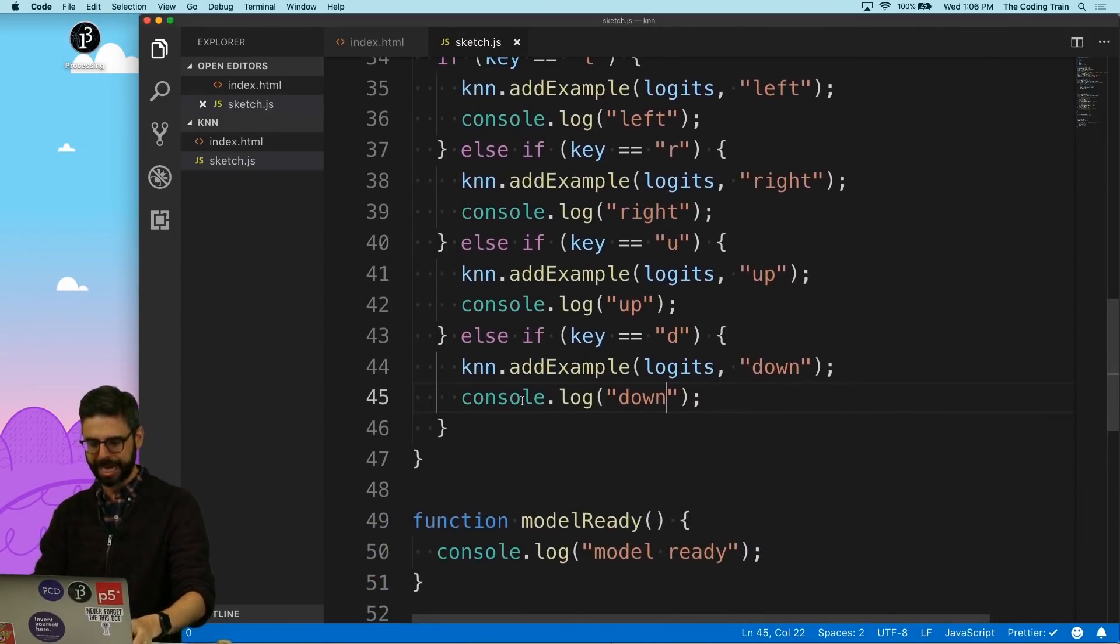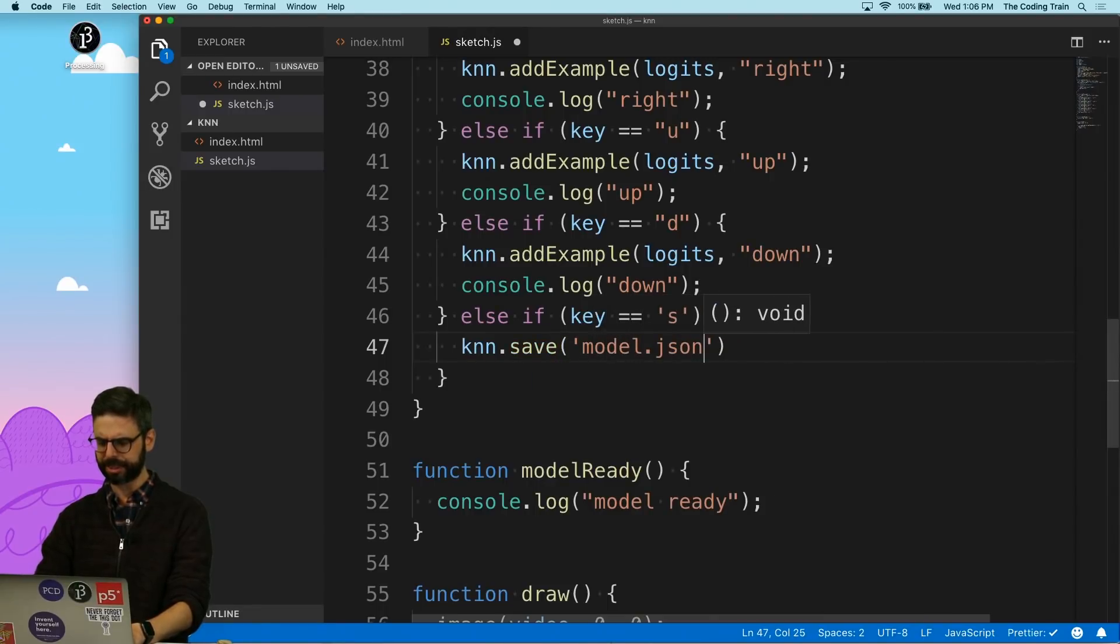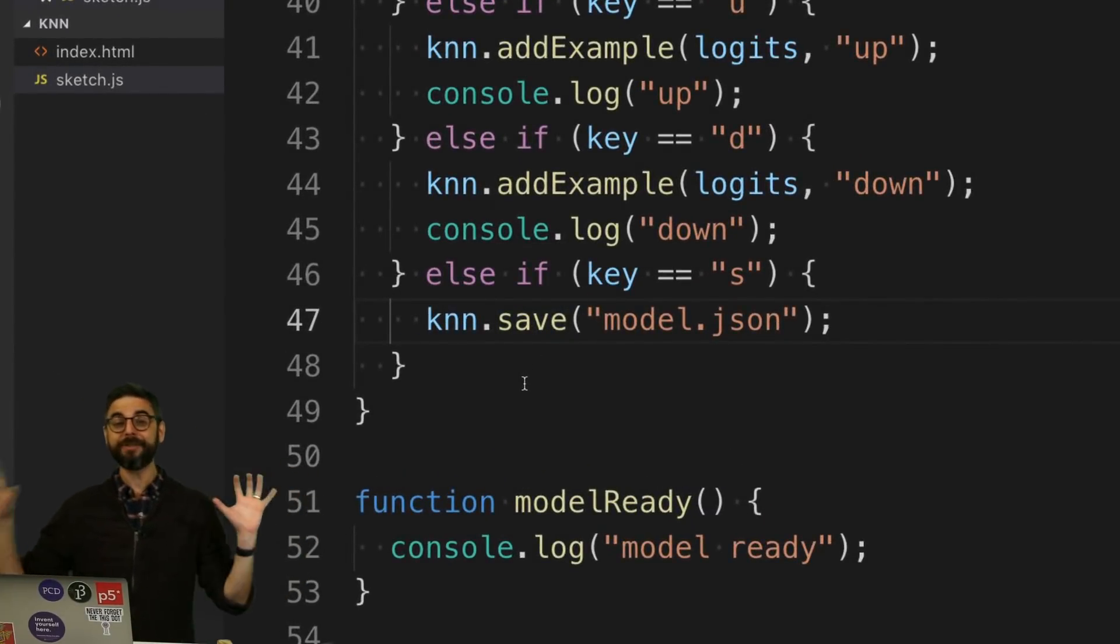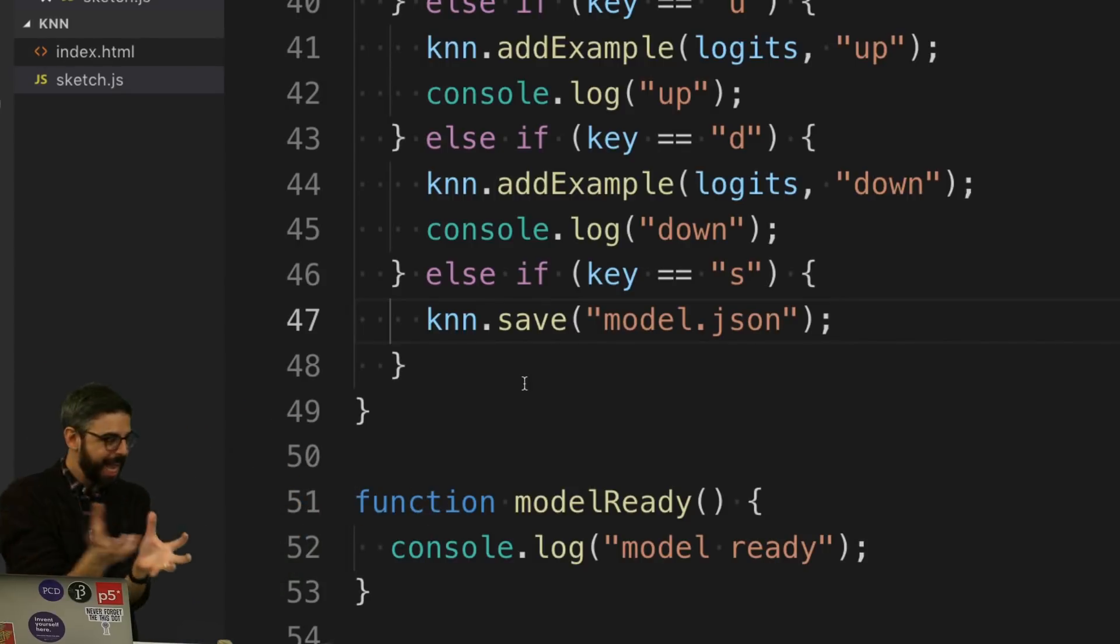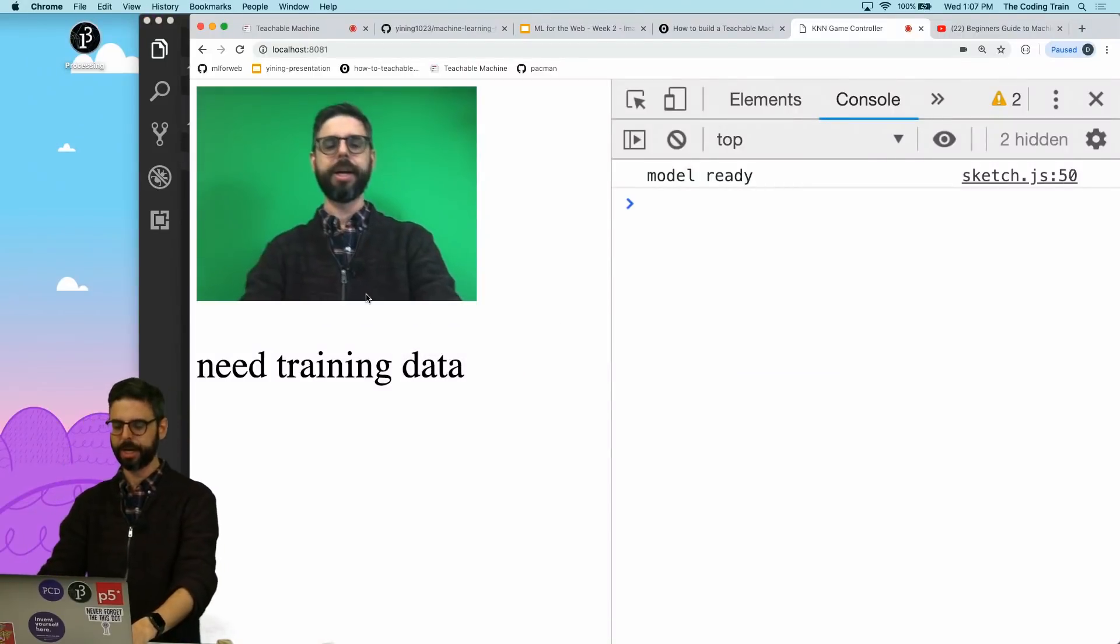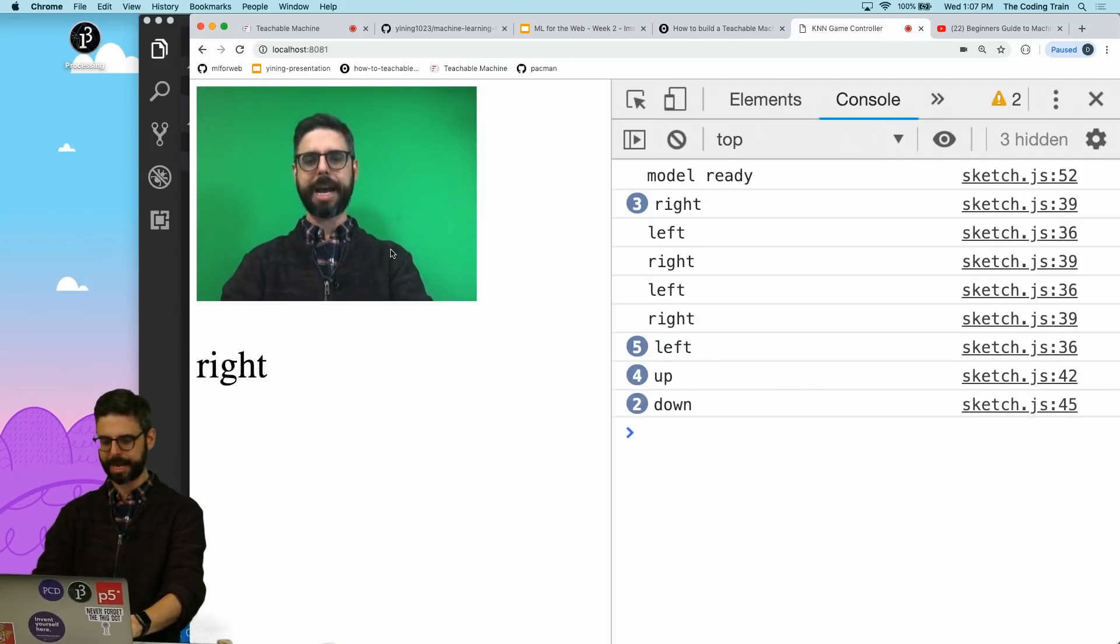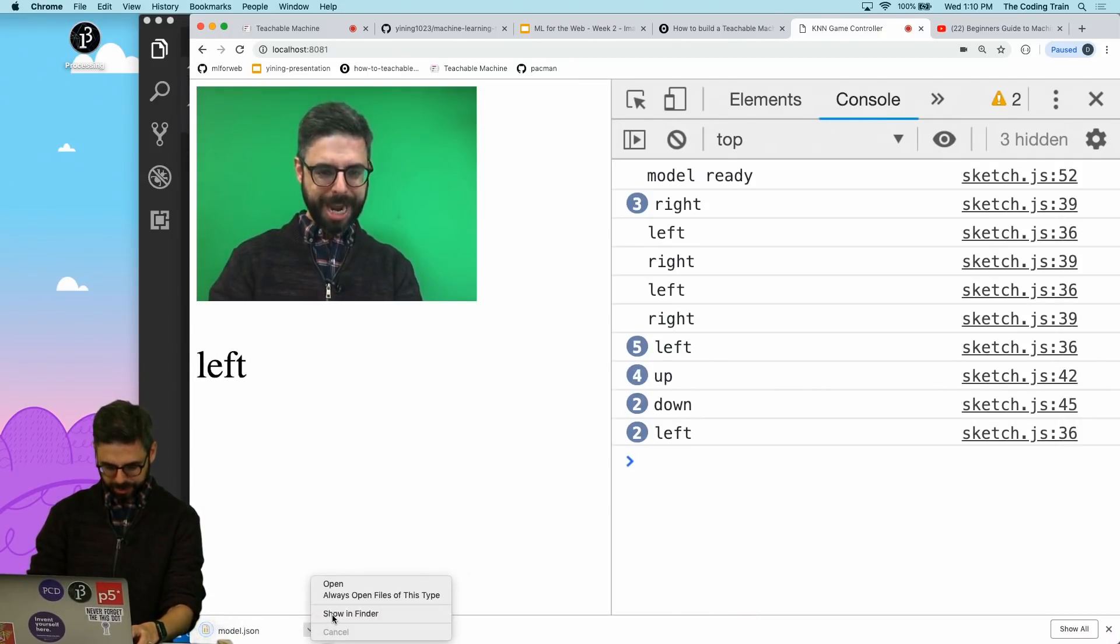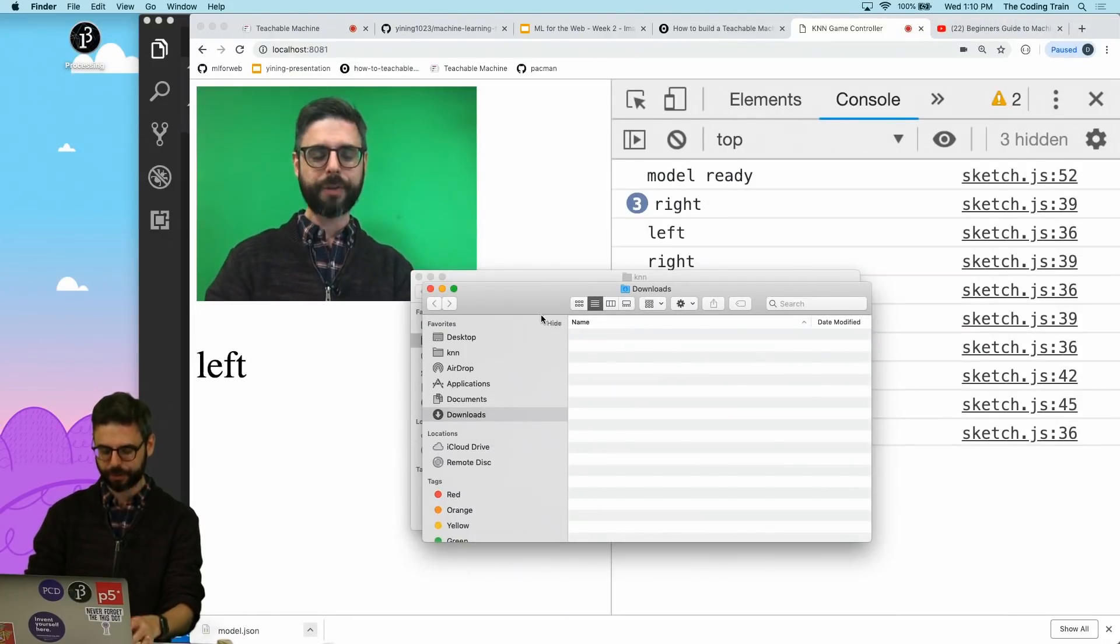So let's add that first. I'm also going to keep doing everything in keypressed. If key equals s, I'm going to say knn.save model.json. Everything that it's learned, all of those logits and labels are all sitting in memory, and I can spit them all out into a JSON file. So let's just do that really quickly without a lot of training. I'm going to click Save. And I'm going to go to the Downloads directory. You can see I now have a model.json file. I'm going to drag it into my code folder.